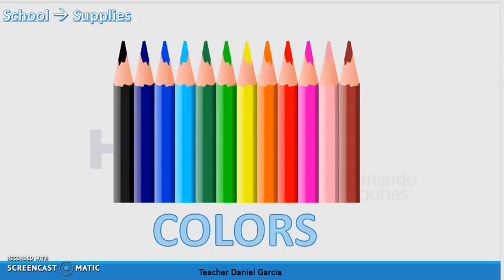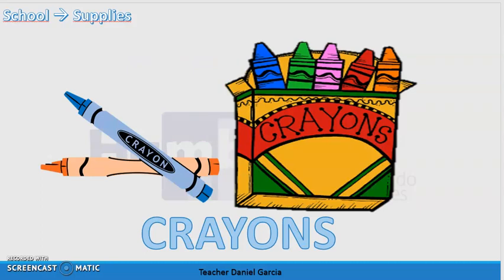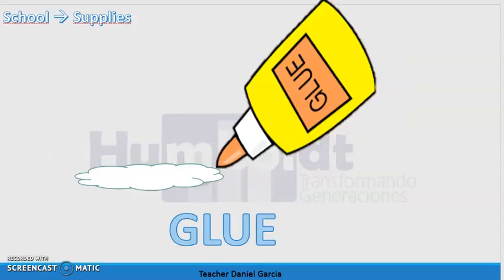After this one we have crayons — crayolas. The spelling of this word is c-r-a-y-o-n-s, crayons. We continue with glue — pegamento. The spelling of this word is g-l-u-e, glue.